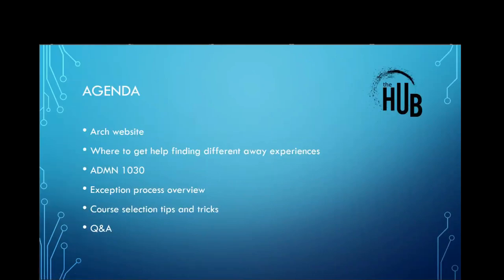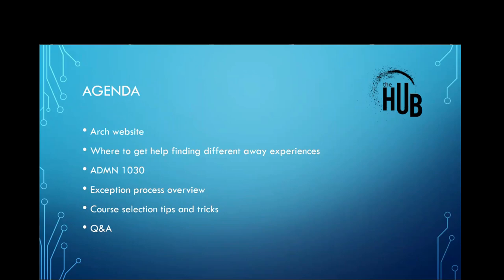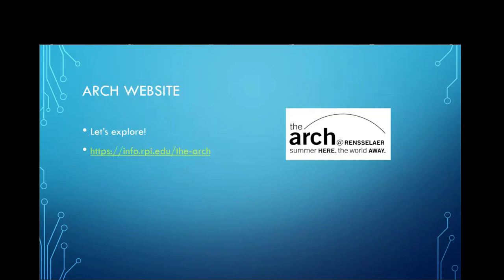Tonight we'll take you through a brief overview of the ARCH website, which has a good amount of information. We'll cover your different away experience options and where to get help on campus to secure those opportunities. We'll also give a quick reminder to register for Admin 1030 and a brief overview of that class, run through the exception process since the deadline is coming up, and share some course selection tips and tricks from your hub advisors. We'll also have time for Q&A.